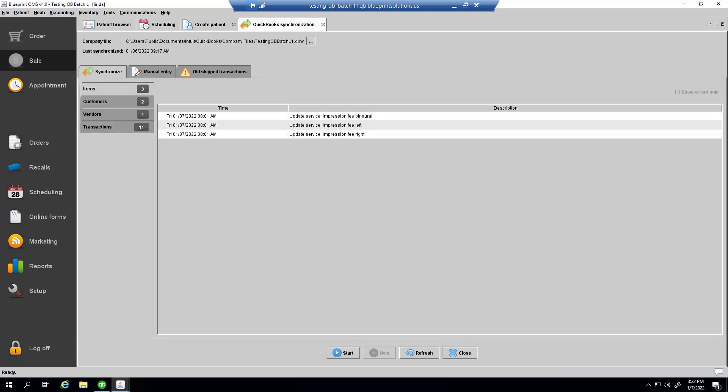Now, this QuickBooks synchronization tab is a bit different from the accounting tab we saw in previous versions of Blueprint OMS. Let's take a look at the differences. First, at the top, the path to the QuickBooks company file is displayed.